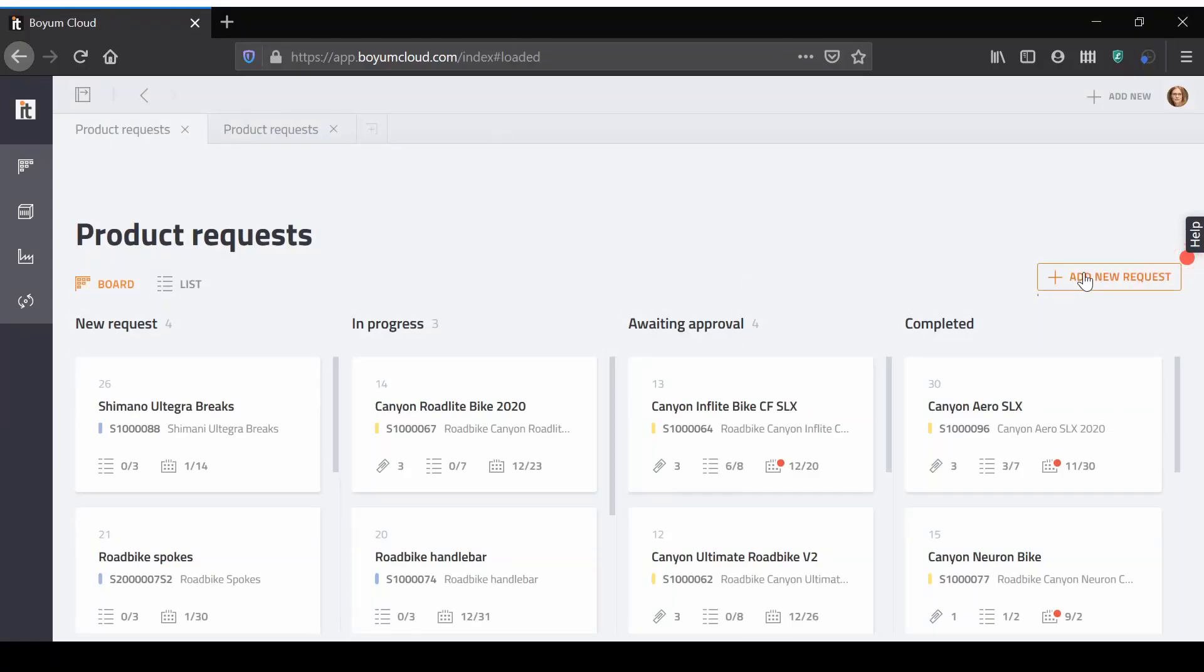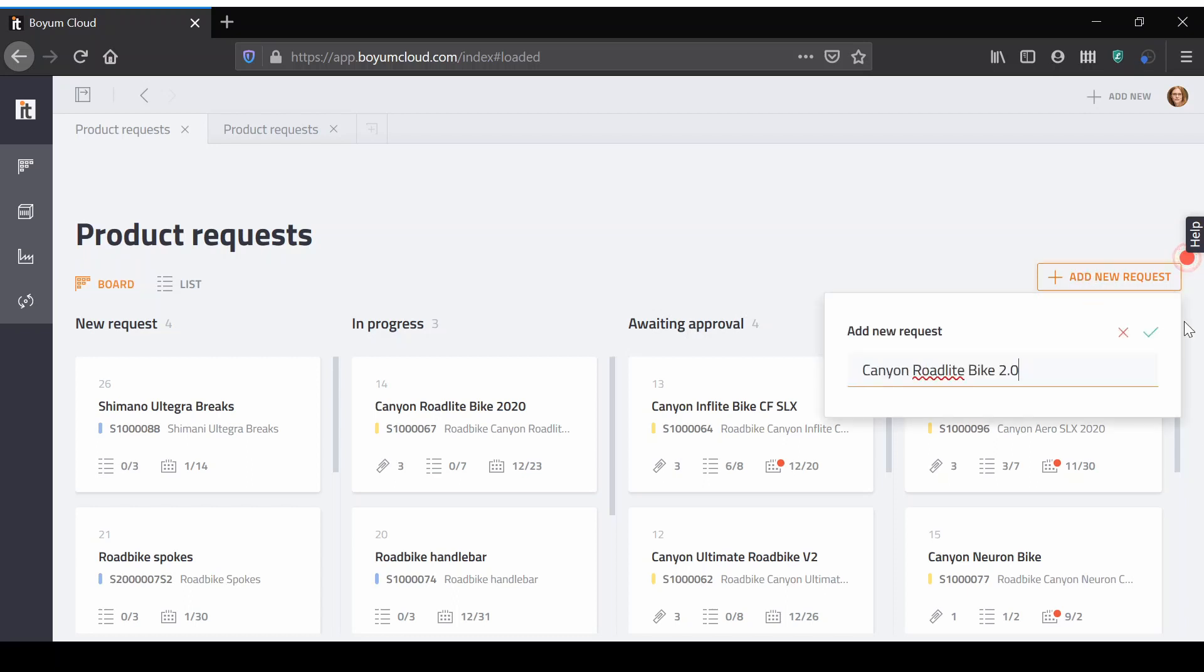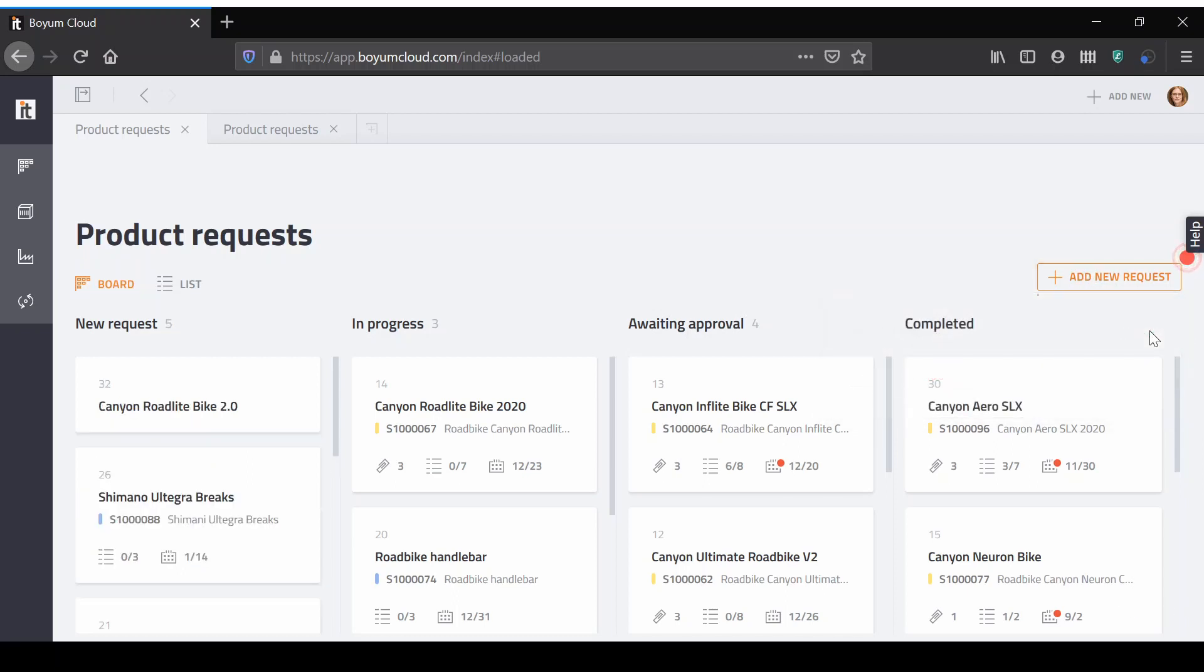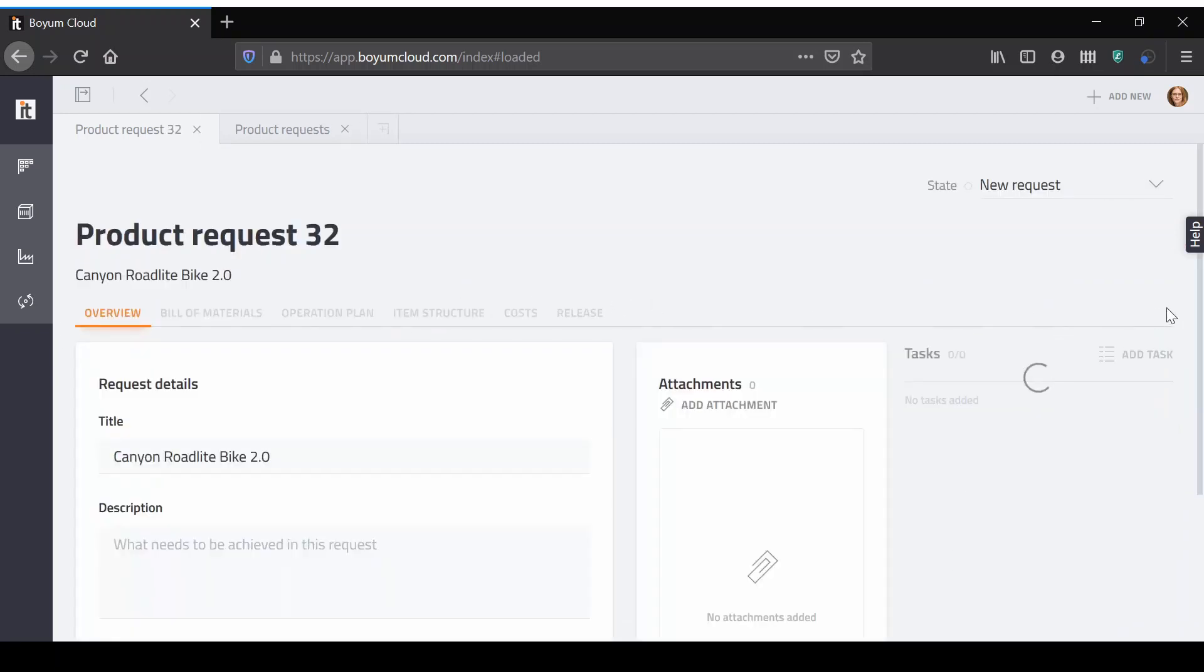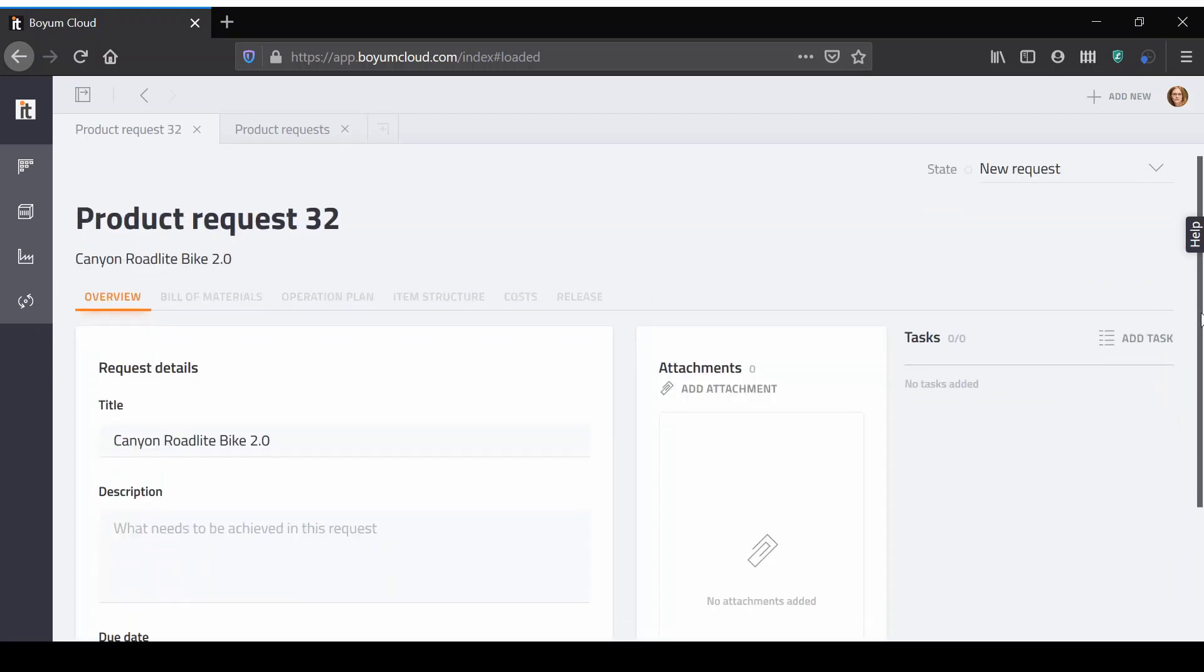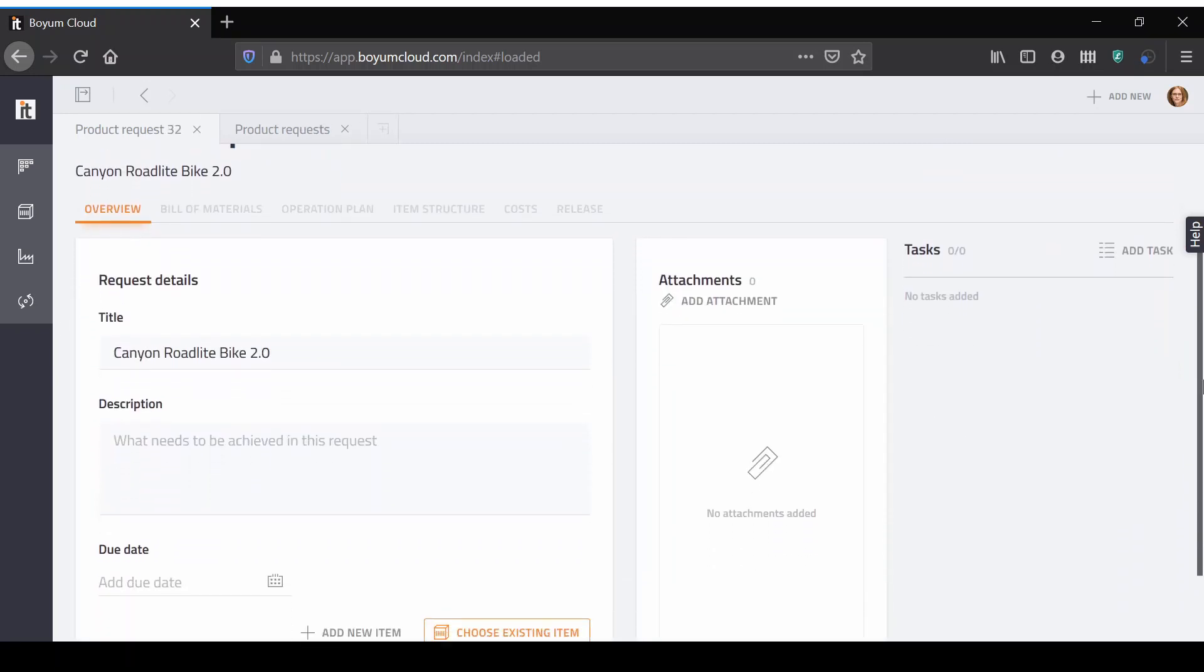Create a new product development request in seconds, adding it to product planning board. This request will collect all product information and form the base of your development process.